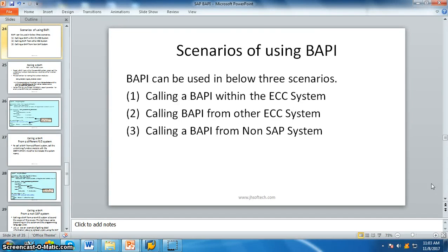Hello everyone, I am Vikram P. Madhuri, and in this session we will be focusing on the usage of BAPI and the scenarios of using a BAPI. BAPI can be used in three scenarios: we can call a BAPI from an ECC system, from another ECC system, and we can call a BAPI from non-SAP systems as well.